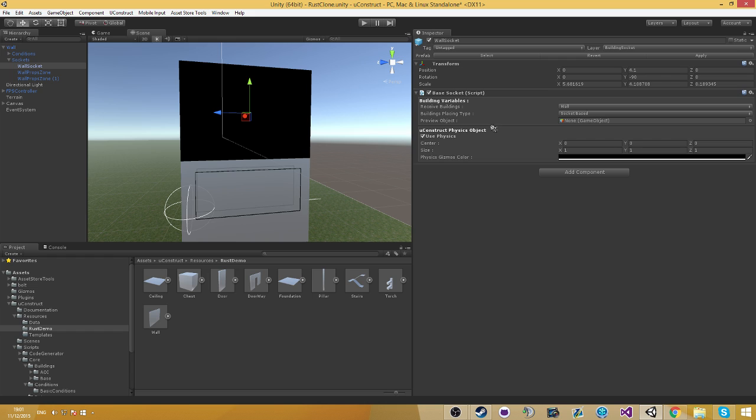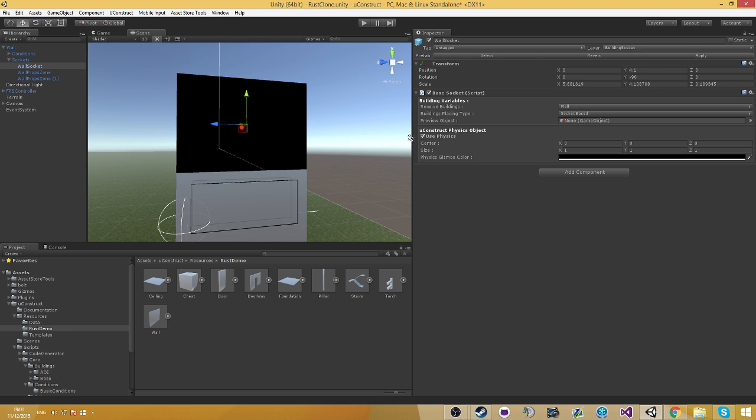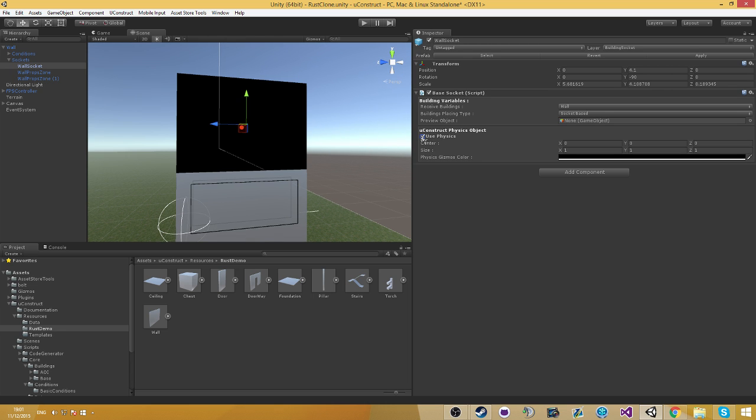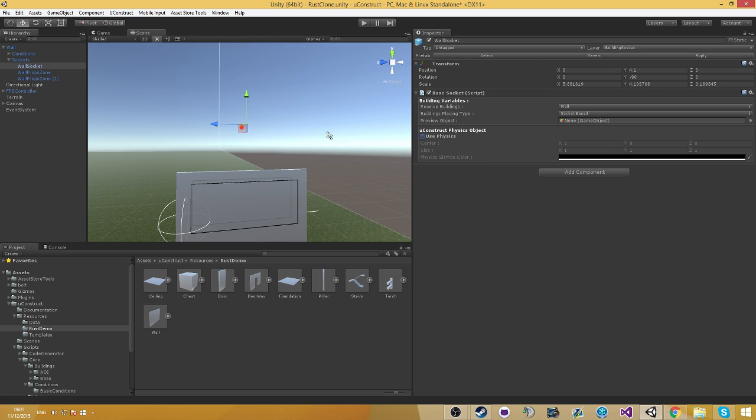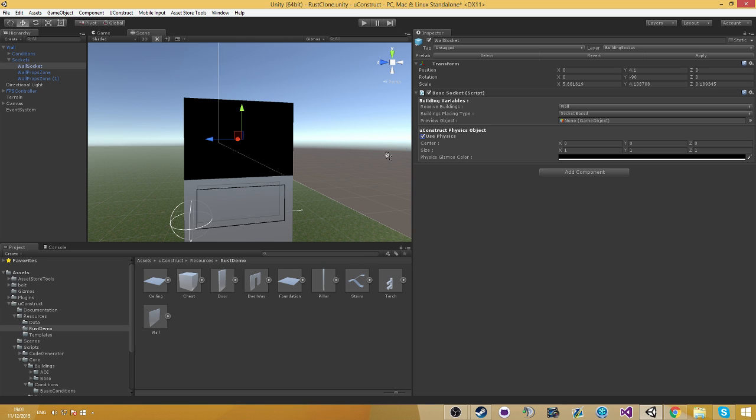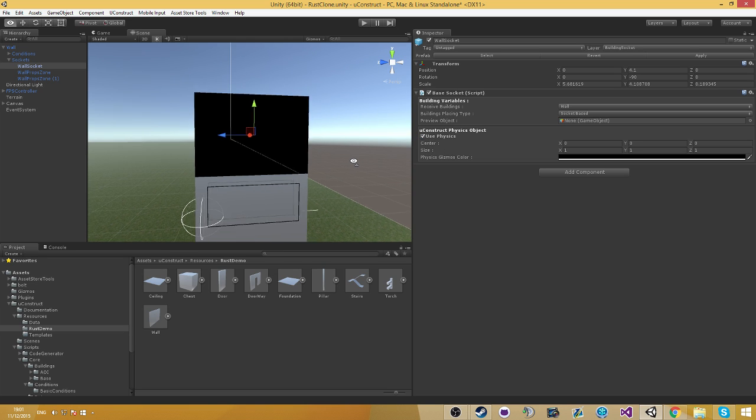We have in here preview object, which I'm going to explain about in a second. And we also have ViewConstruct physics object. That basically is just the physics of the system. We can also disable that as it's going to use normal Unity physics. I'm going to explain about why you would want to disable that in a second.